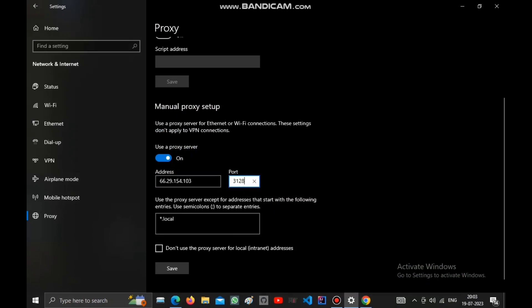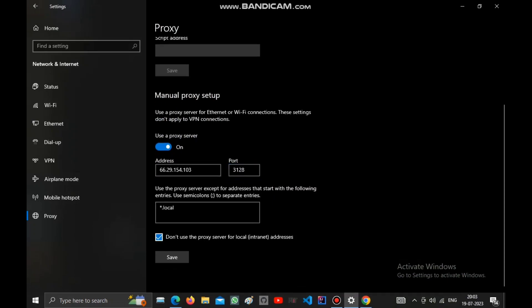Paste the port, then choose 'don't use local proxy server' and save. Your proxy setup is ready.